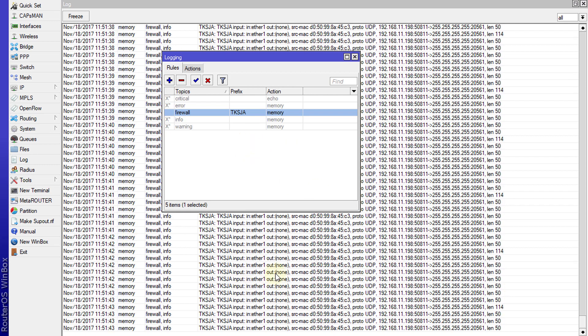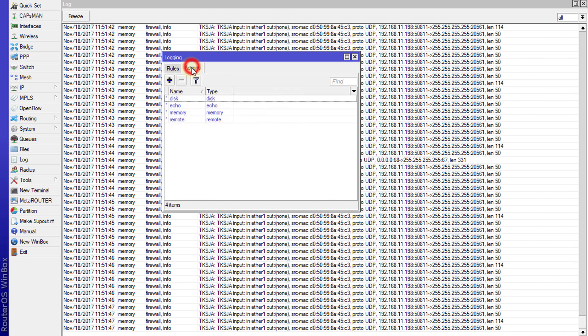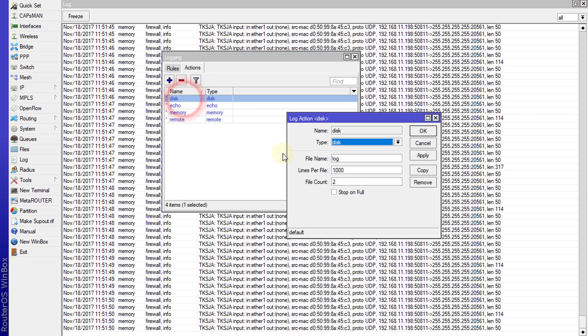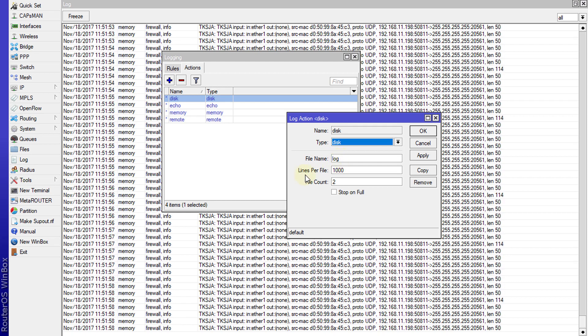Let us go over to Action and Disk. The file name that the logs are going to be saved on the router is log, and this is the number of lines that will be allowed per file.